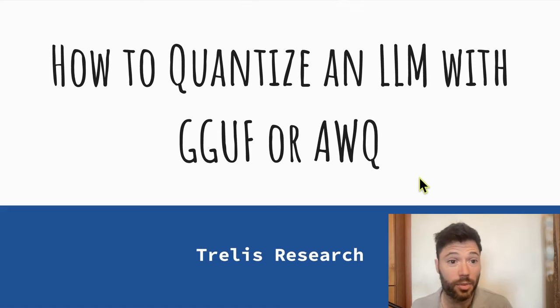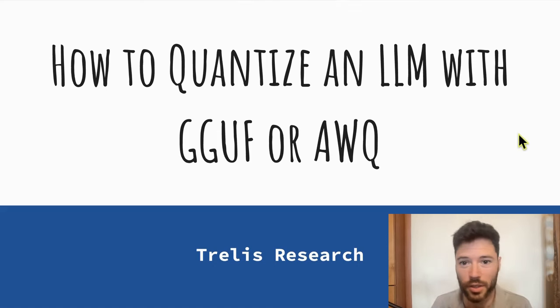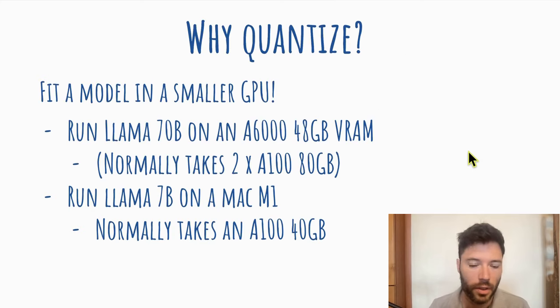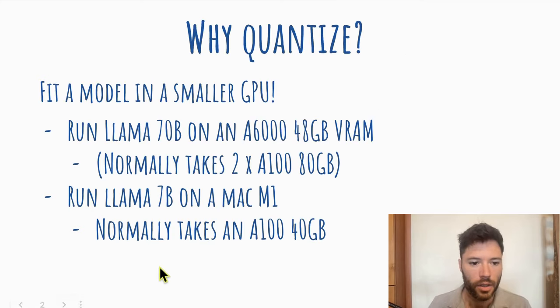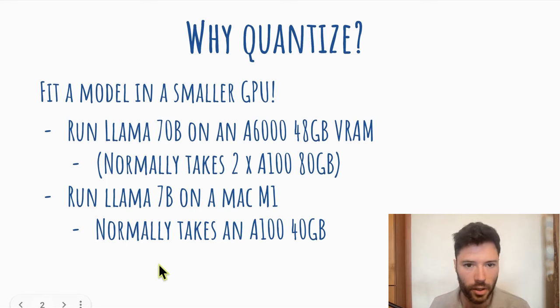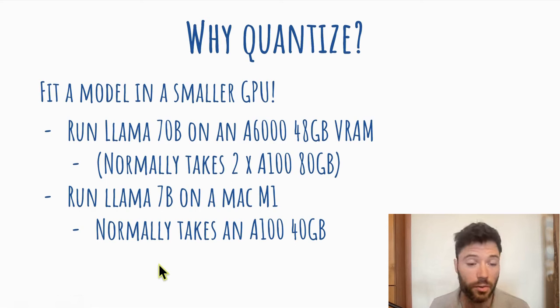Let's start things off with a little presentation on how to quantize an LLM with GGUF or AWQ. So first, why quantize? Well, most of you watching probably know, but quantization allows you to fit a model in a smaller GPU.